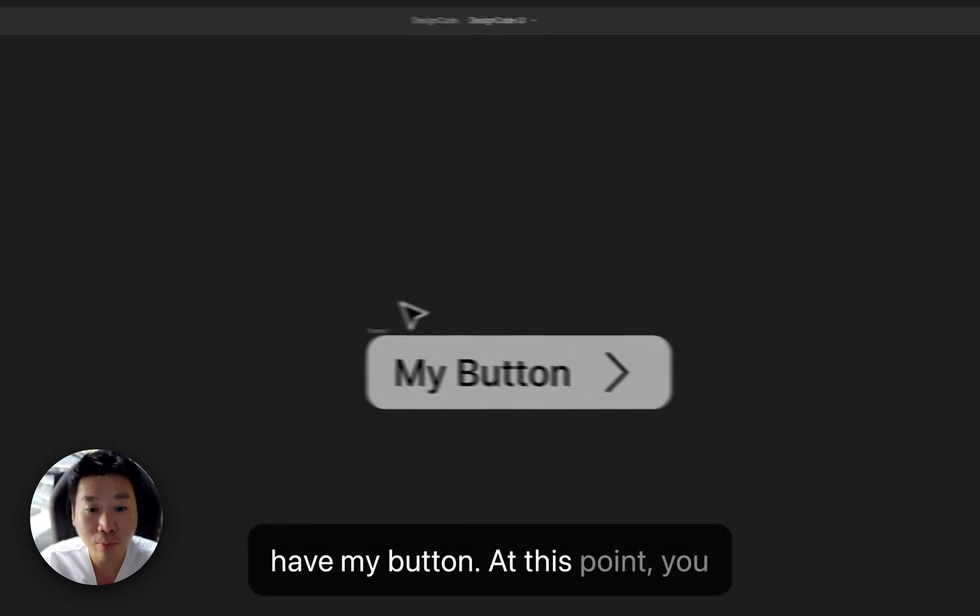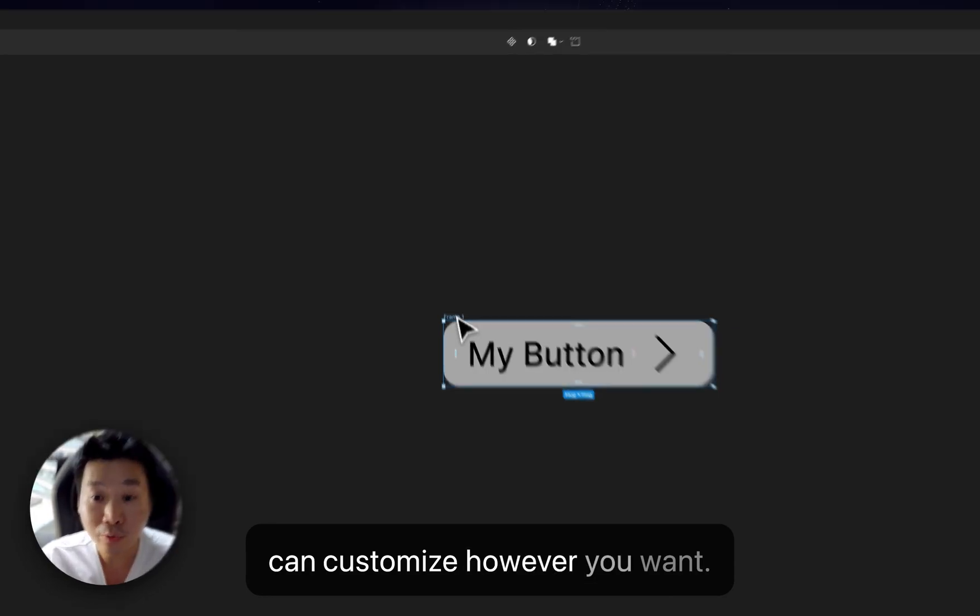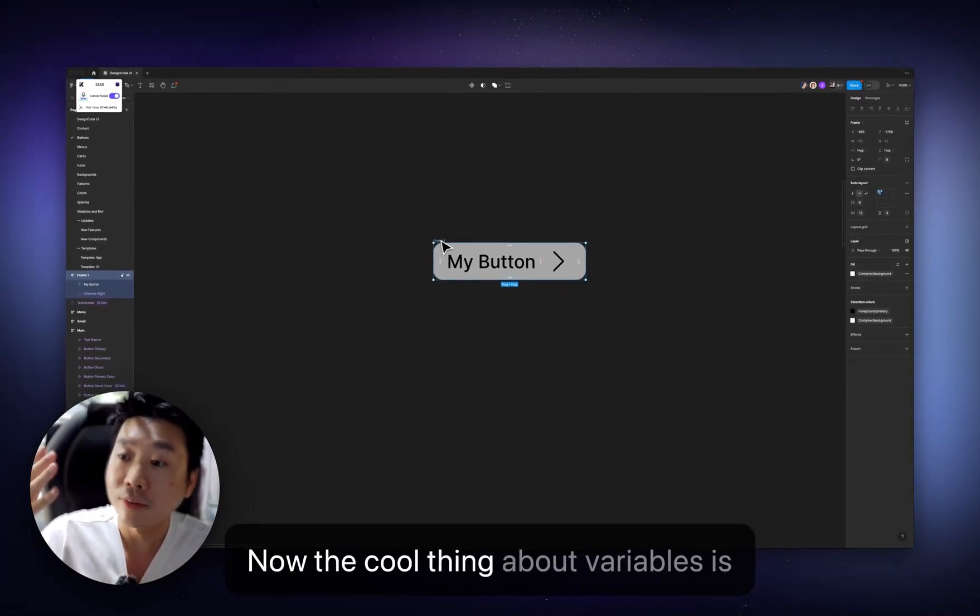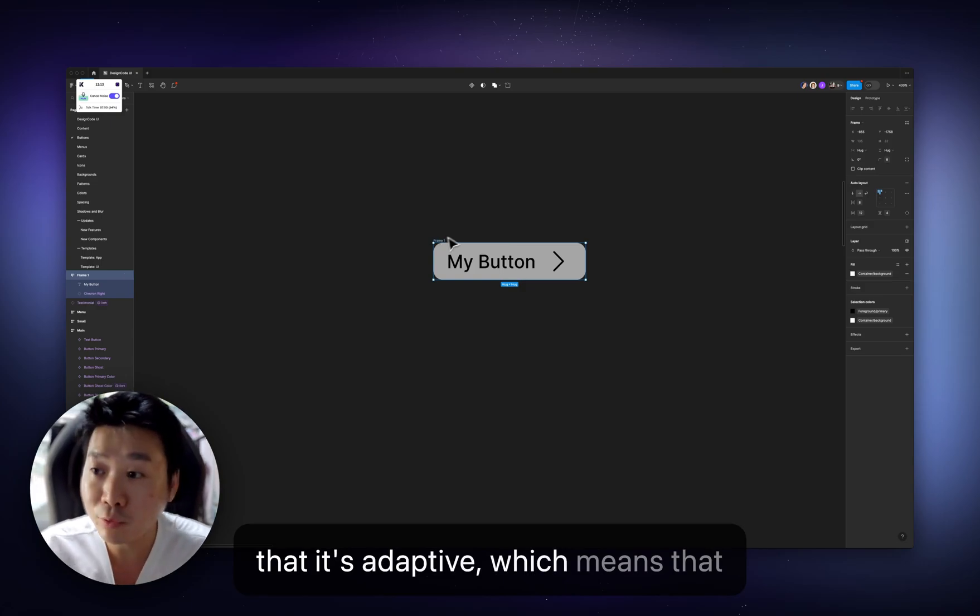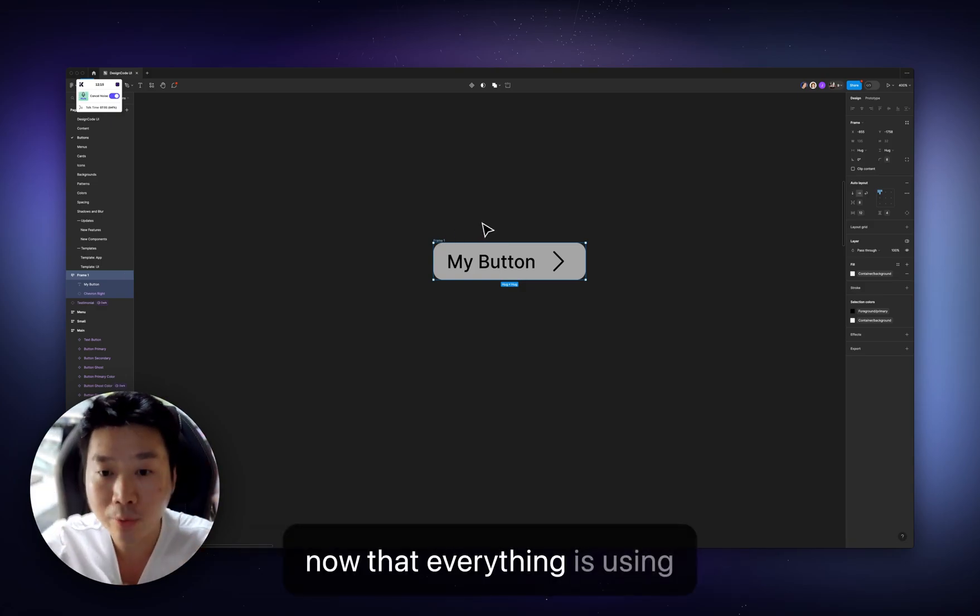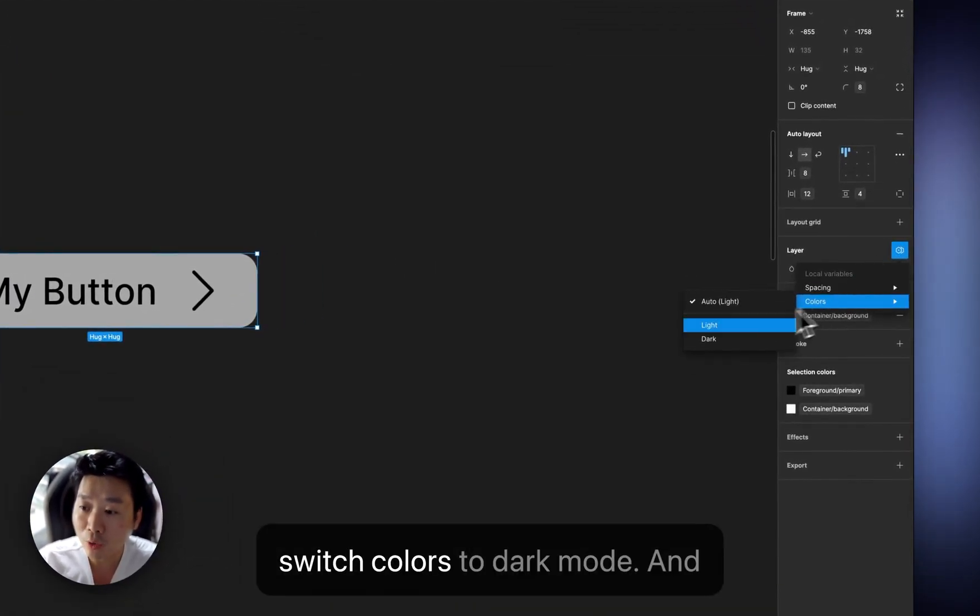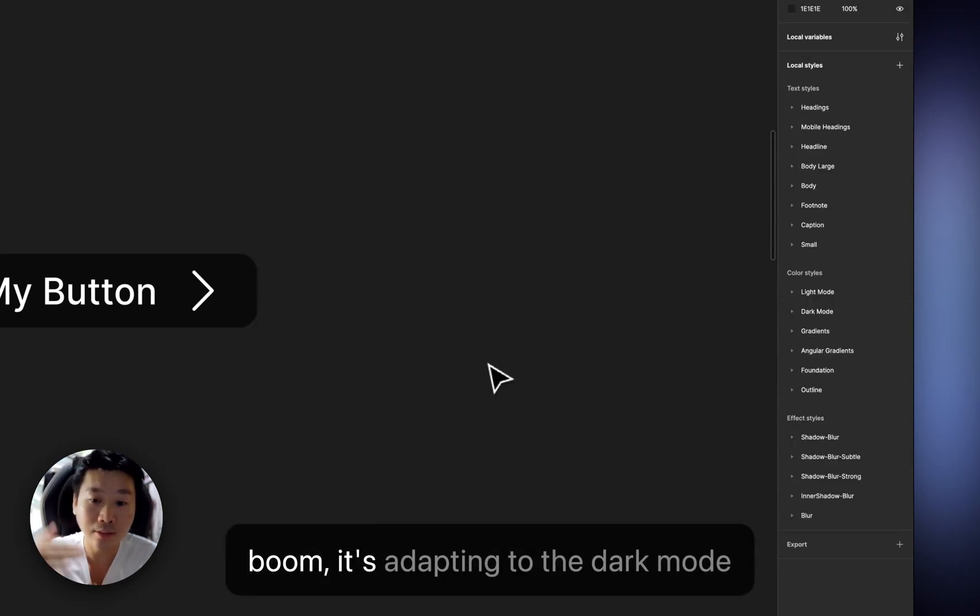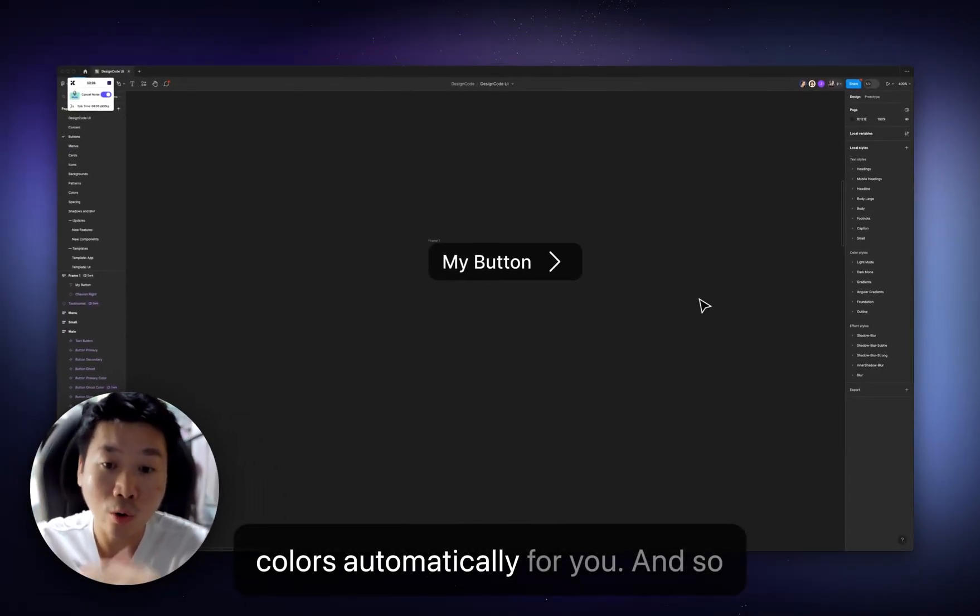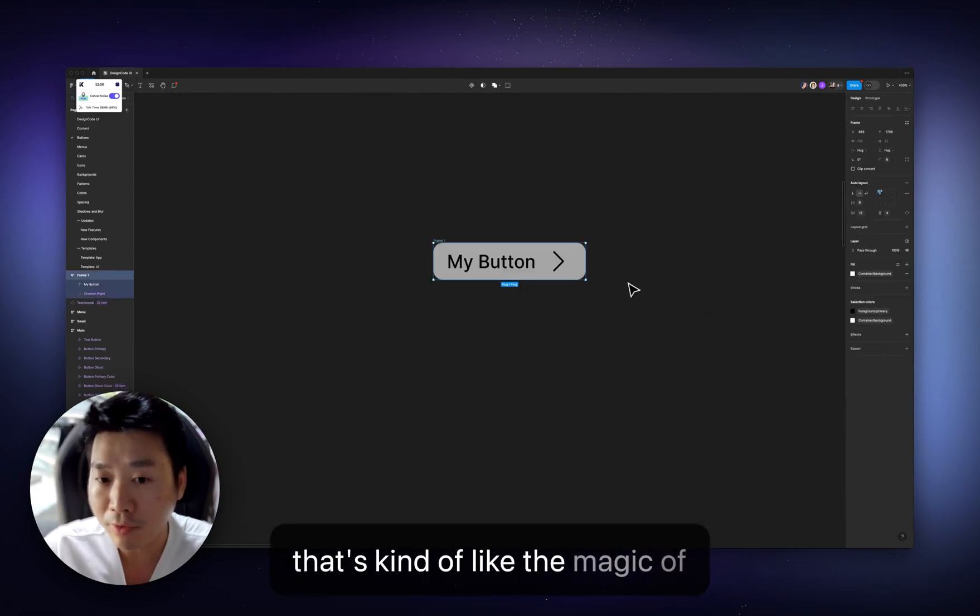At this point, you can customize however you want. Now, the cool thing about variables is that it's adaptive, which means that now that everything is using variables, I can just go to layer and switch colors to dark mode. And boom, it's adapting to the dark mode colors automatically for you. And so that's kind of like the magic of variables.